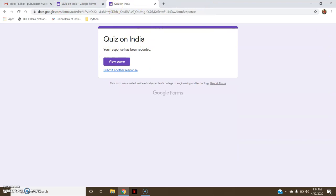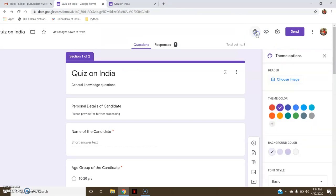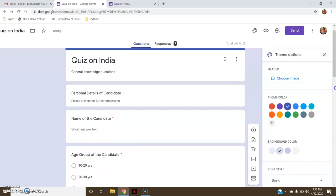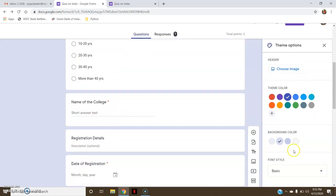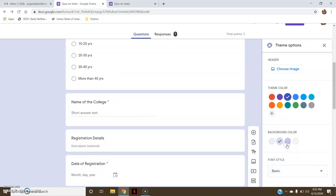I will show you the various settings inside the quiz. First of all you can customize the theme — you can change the color, it is currently purple, you can make it blue, change the background color, and change the font style, for example to Decorative. It has been changed; I will bring it back to Basic.